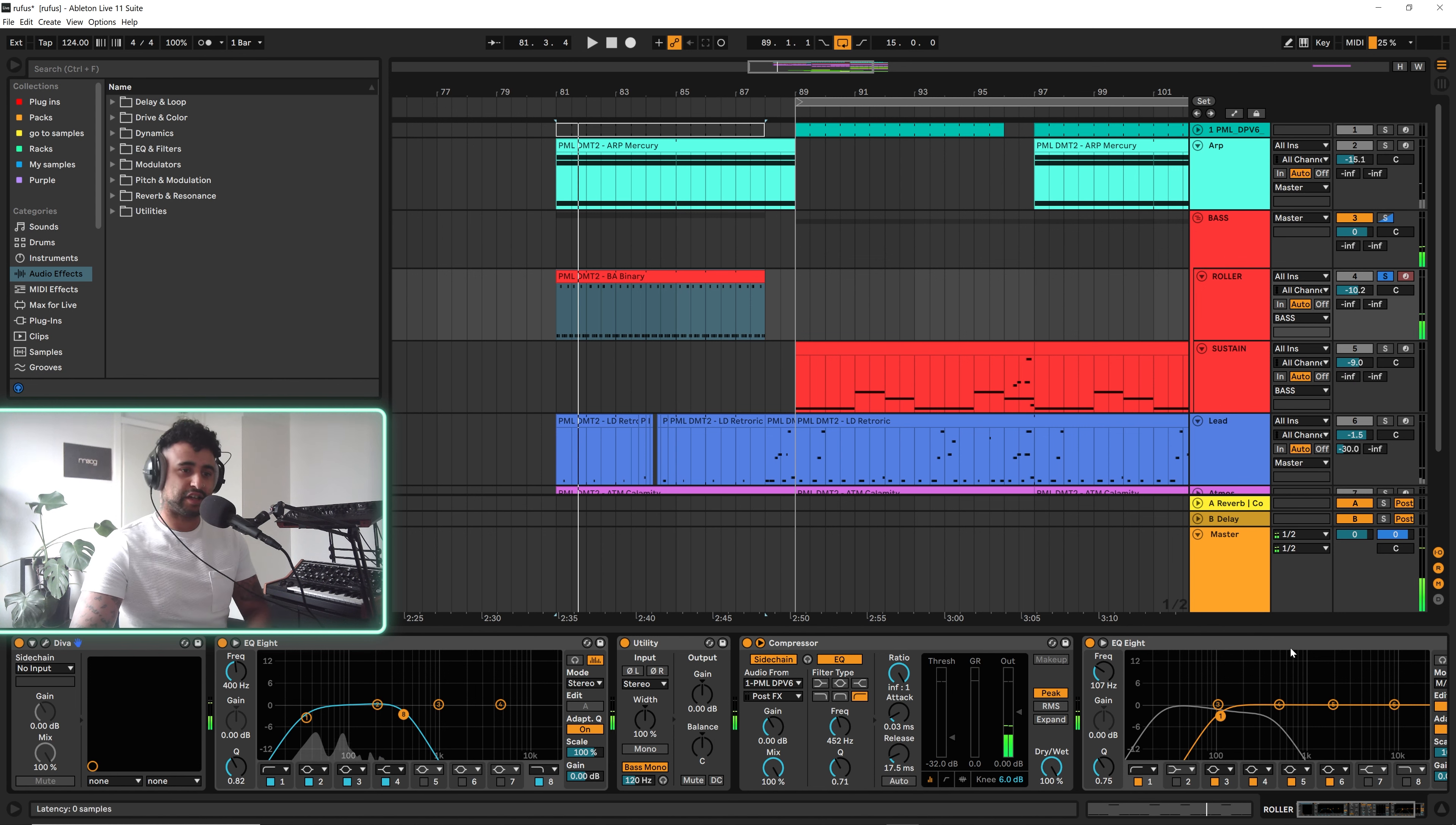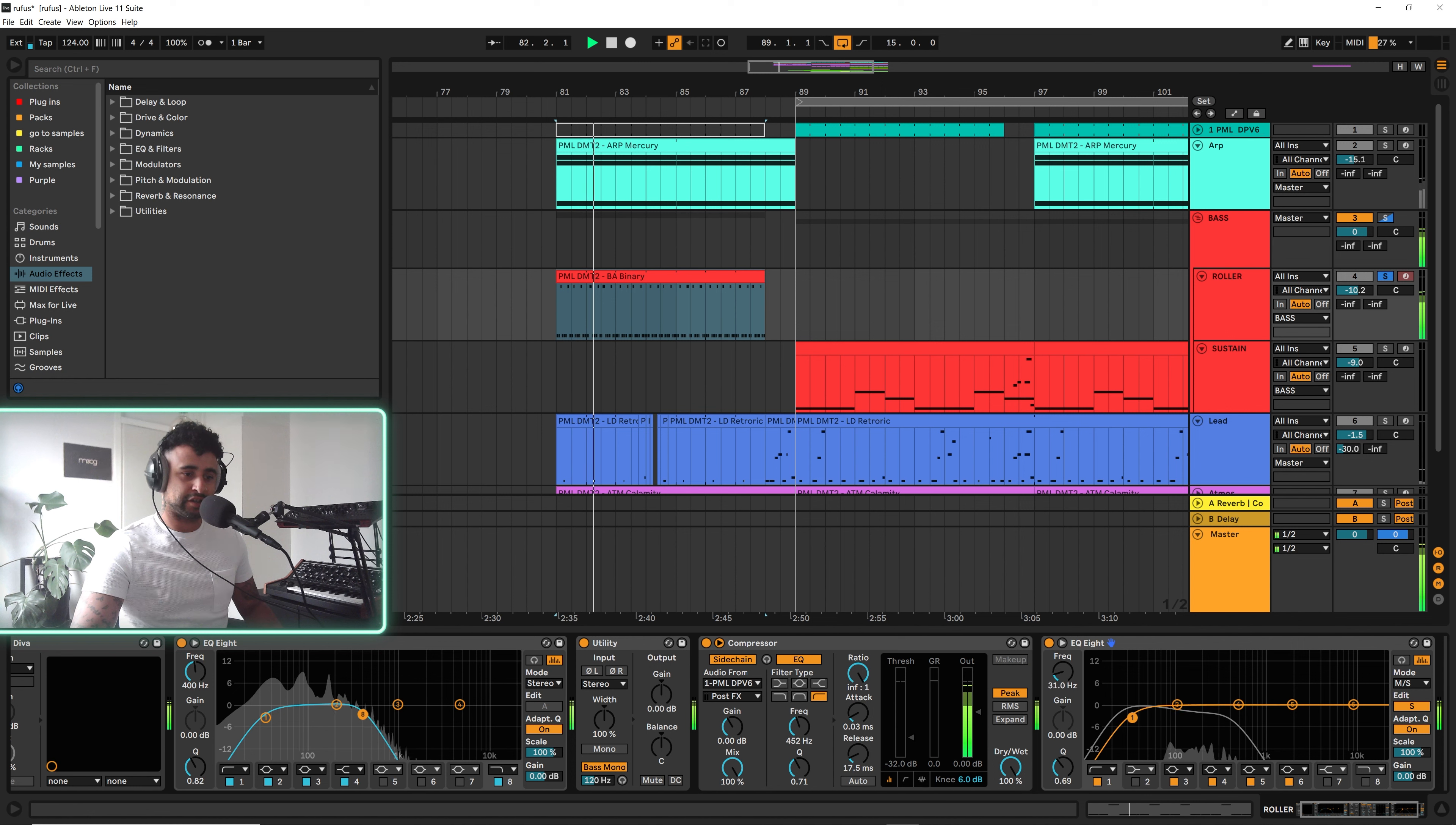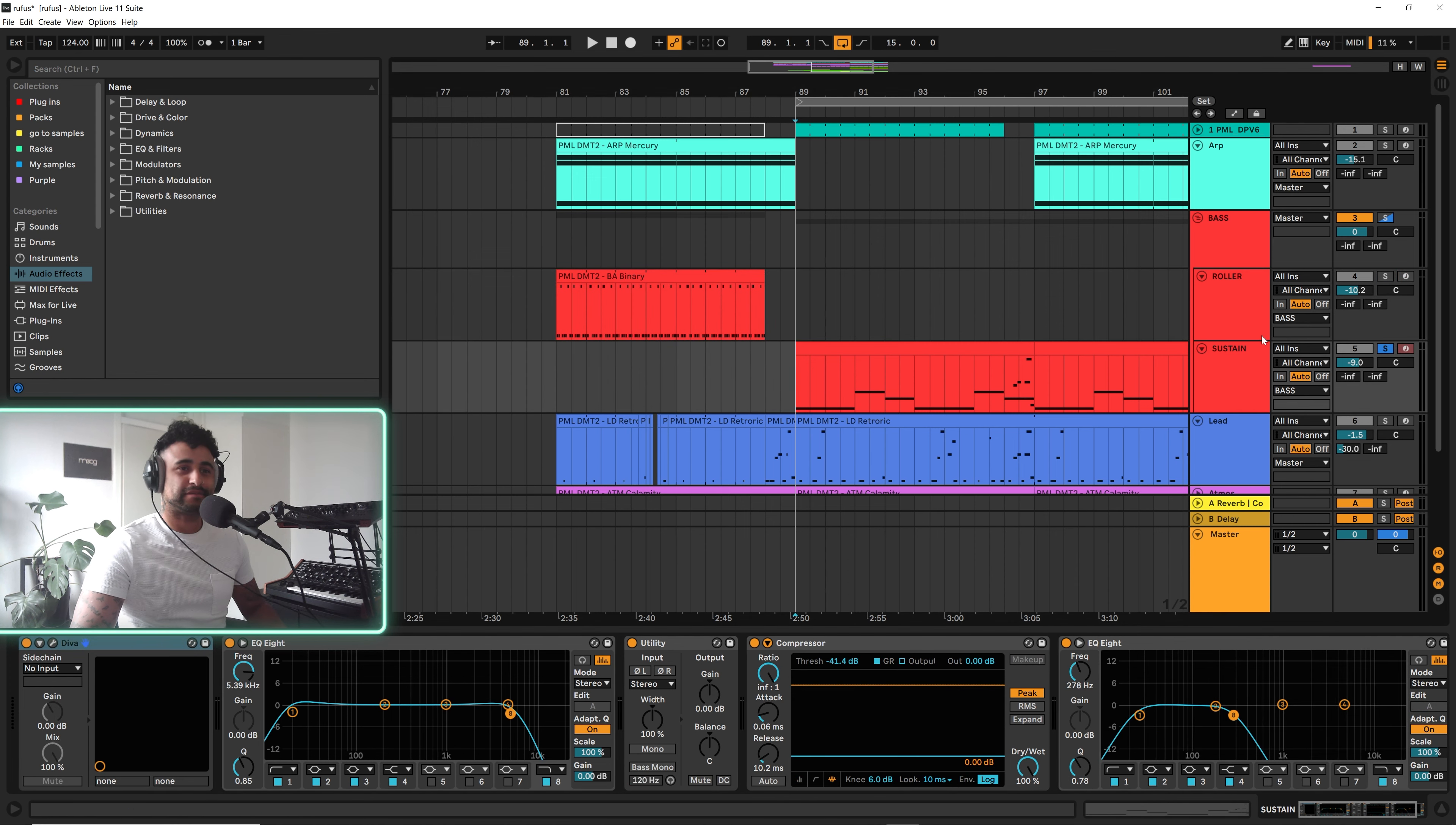If we have a look here, this is a mid side EQ and I'm looking at the side information. You can see there's some side information here and what I did with the processing is I just cut away to this point here, so we're not getting any subby rumble in that side information. Other than that, that is pretty much it for the rolling bass. So let's move on to the sustained bass.